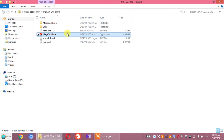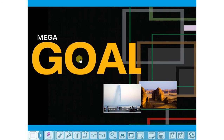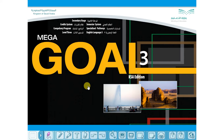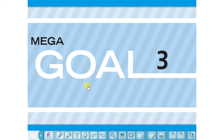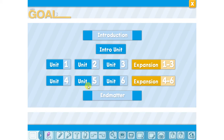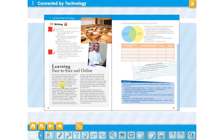Bismillah ar-Rahman ar-Rahim. Hello students again, glad to hear from you again. Megagol 3 — turn your book please to page 14. Unit 1, of course. Writing. We have, as you see here, an essay.